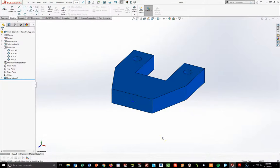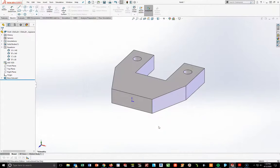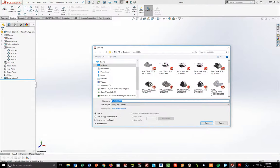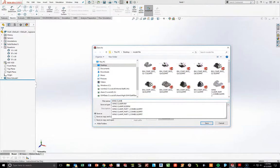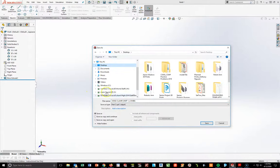Before I go any further, I'm going to add AISI 1020 steel. So I go to Material, Edit Material, AISI 1020 — don't worry about cold rolled or any of that. Just the AISI 1020. Apply and Close. Then I'm going to go up and do File, Save As. I'm going to save this as Wing Clamp Part 1, underscore my last name, save it out to my desktop, and save.